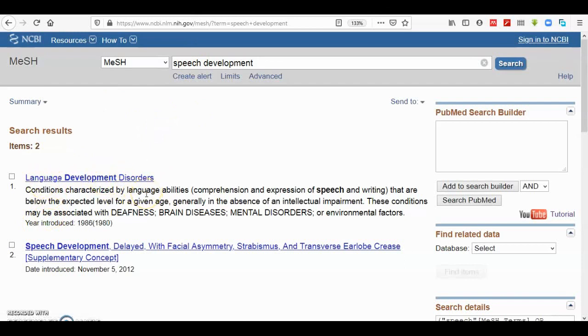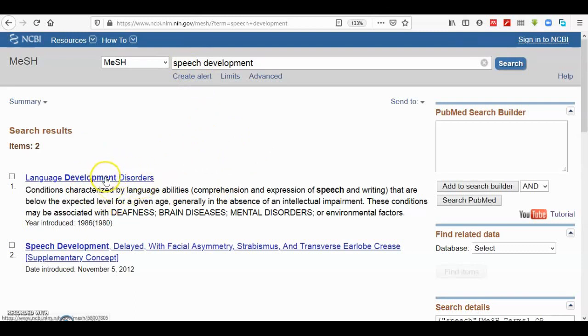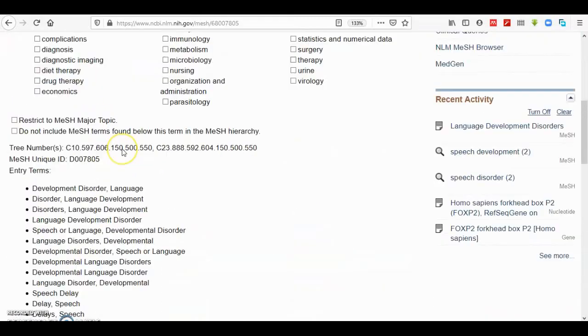The term we look for is language development disorder. So in the MeSH database, speech development or all the terms that link to speech development are contained in a broad term called language development disorder in MeSH terms or in NCBI. If I click on this term...